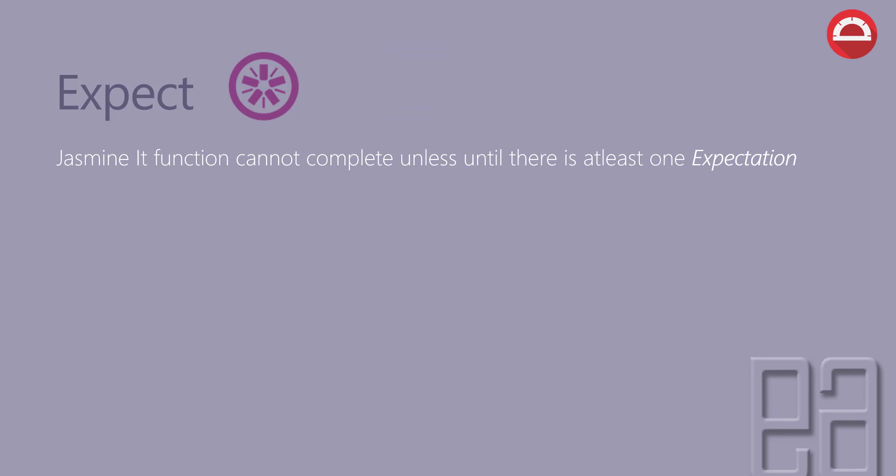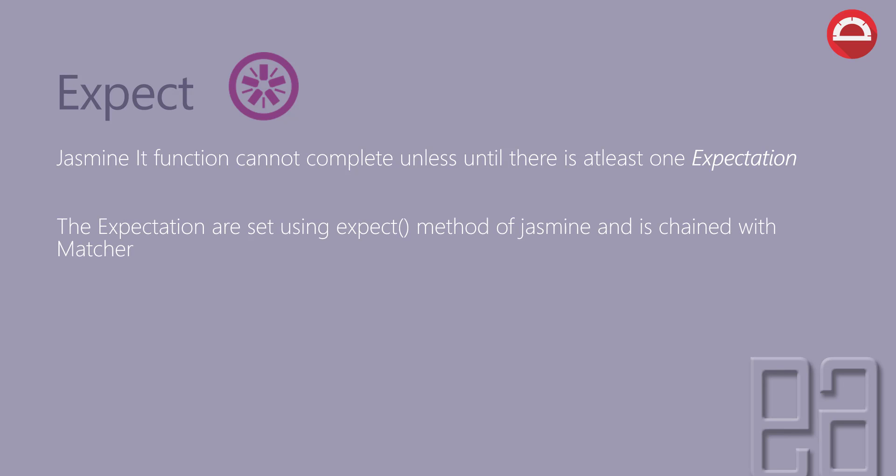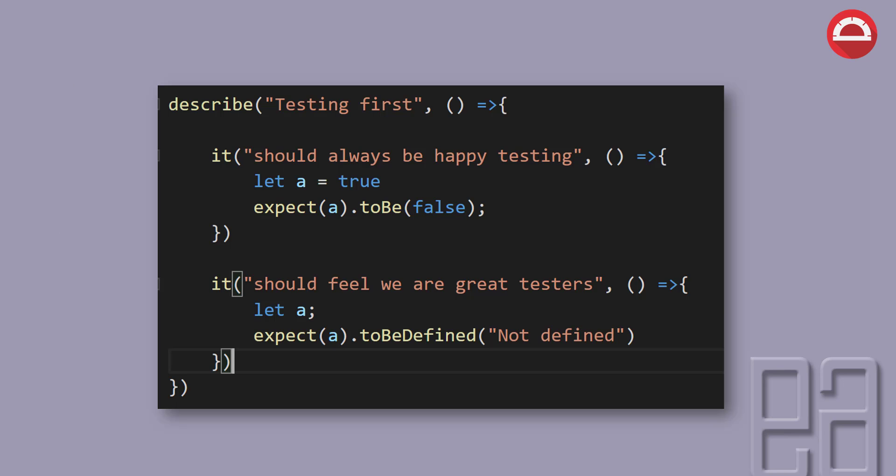Expect. Jasmine it function cannot complete unless until there is at least one expectation. So the expectations are set using the expect method of Jasmine and is chained with a matcher.